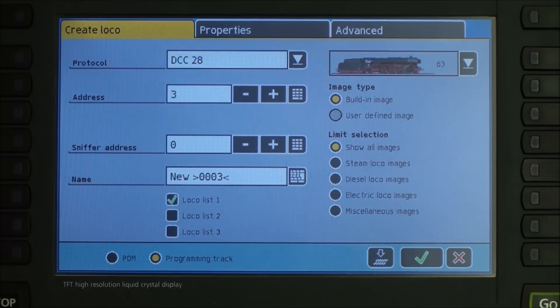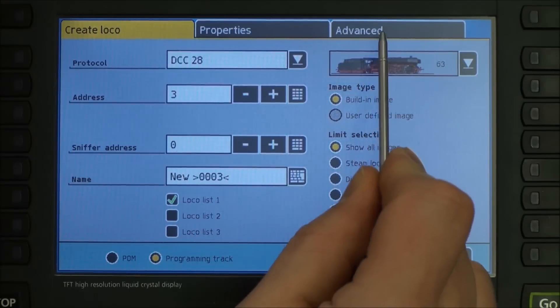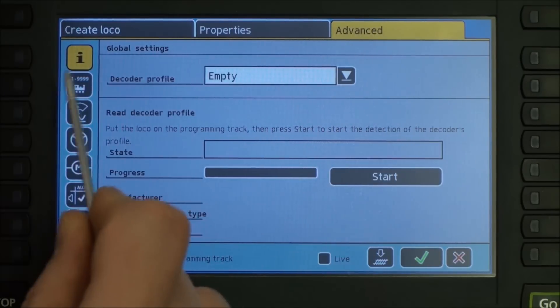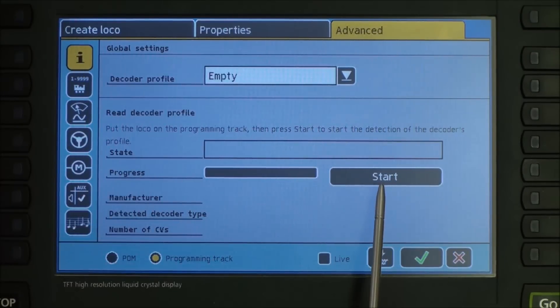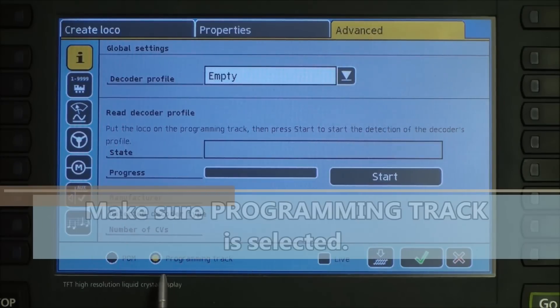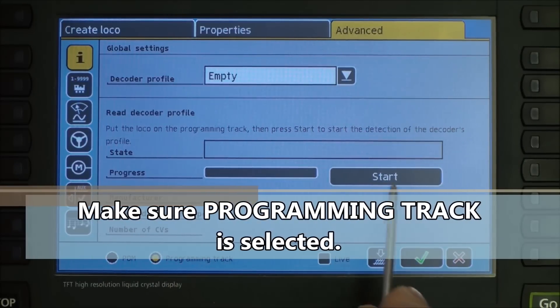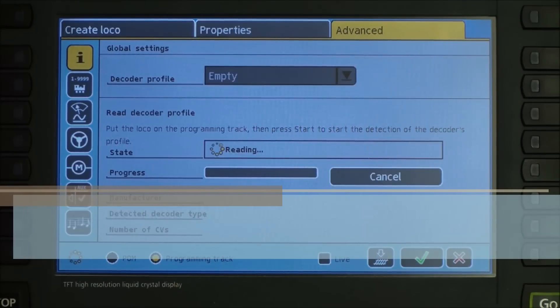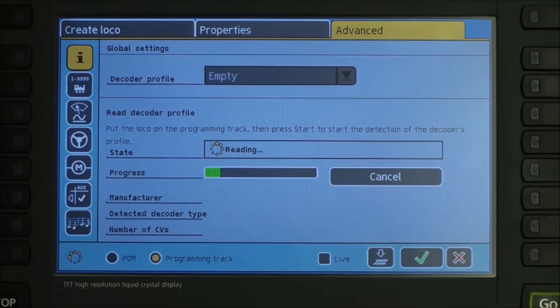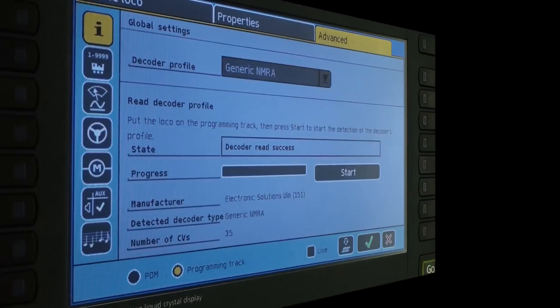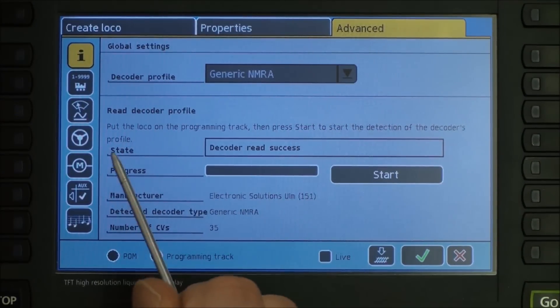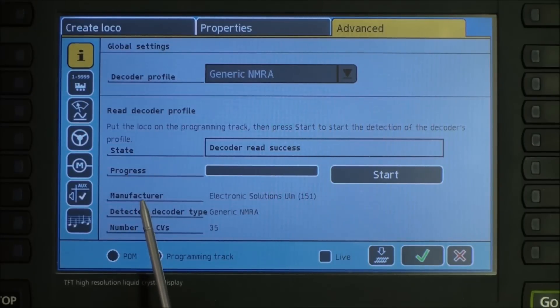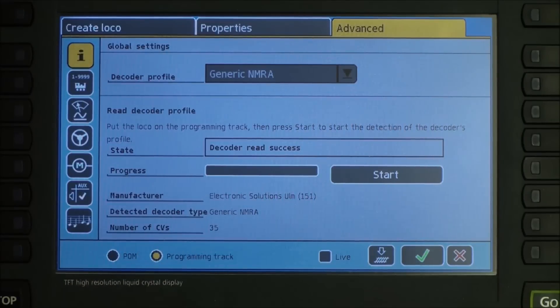First thing we're going to do is we're going to read all the data from the locomotive into the ECOS. To do that, go to advanced. And this is your information tab. Make sure it says programming track, and then hit the start button. It will read all of the CV values from the decoder into the ECOS. When the ECOS is finished reading, it'll state decoder read successful. It'll show you the manufacturer, detected decoder type, and number of changeable CVs at the bottom here.